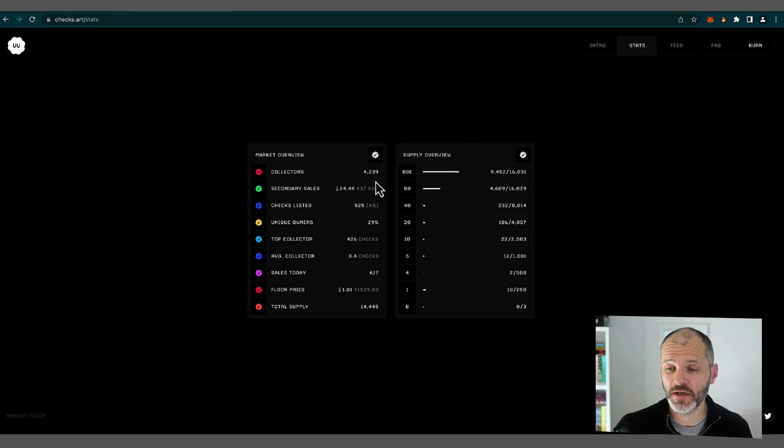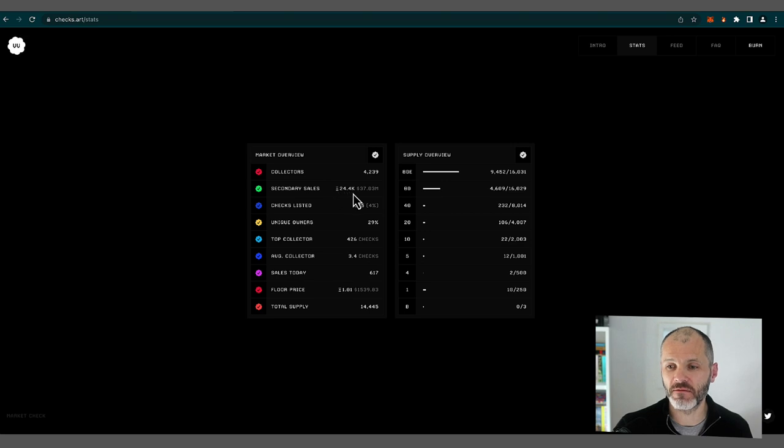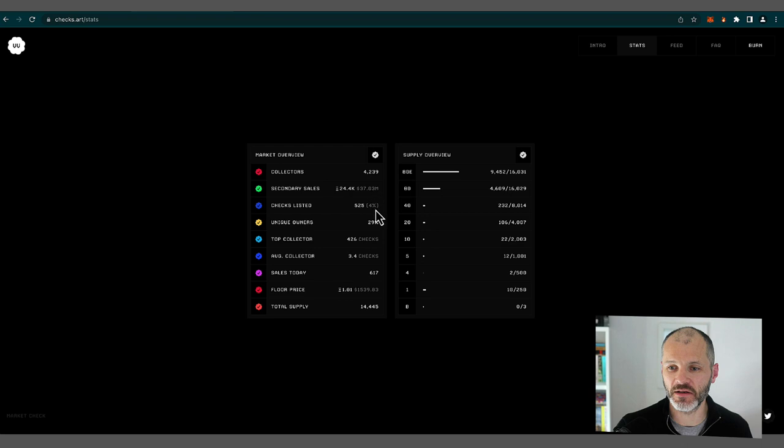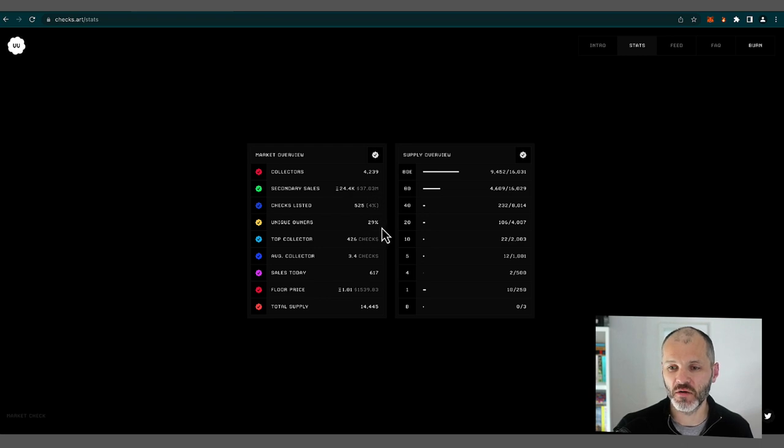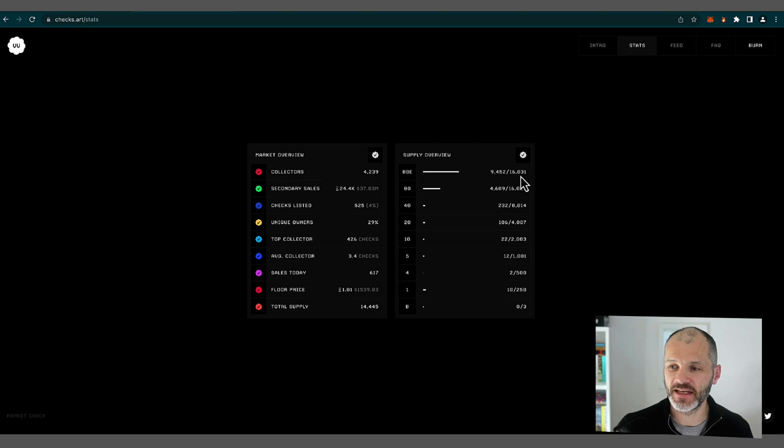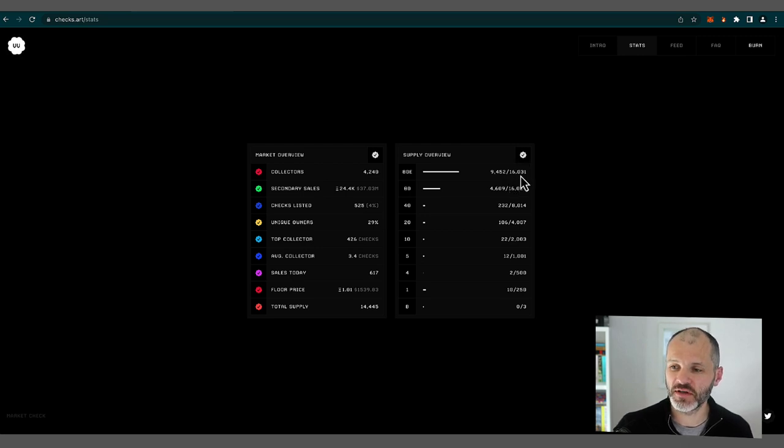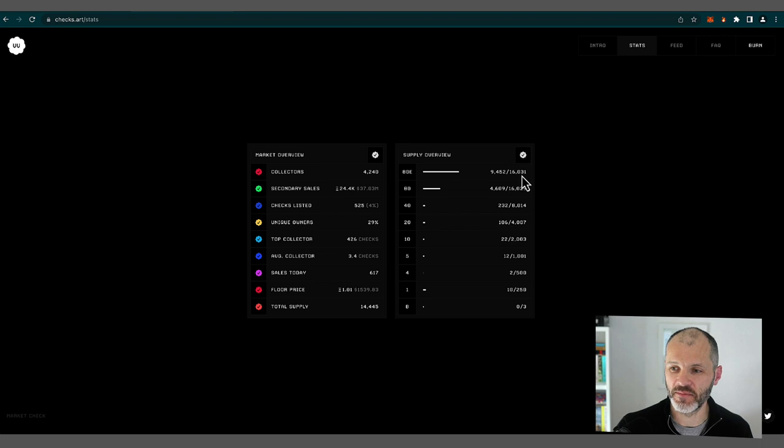So currently, there are 4,239 collectors. The project has generated 24,400 ETH in secondary sales. So that's nearly $37 million. 29% unique ownership. And you can also see the number of sales today, 617, and what the current floor price is. I was particularly interested to see that of the 16,031 possible checks, there are 9,452, suggesting that just over 6,300 checks have been burned.